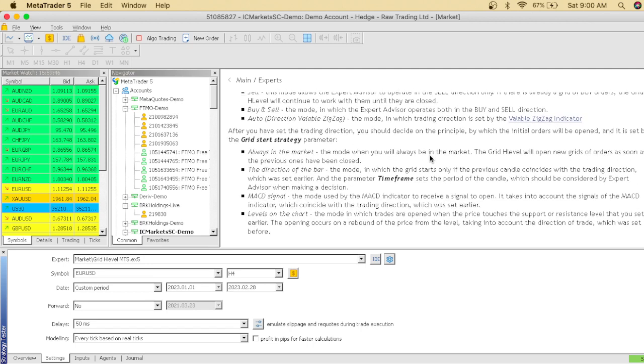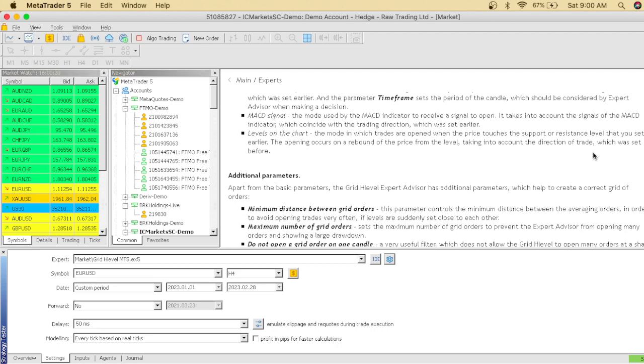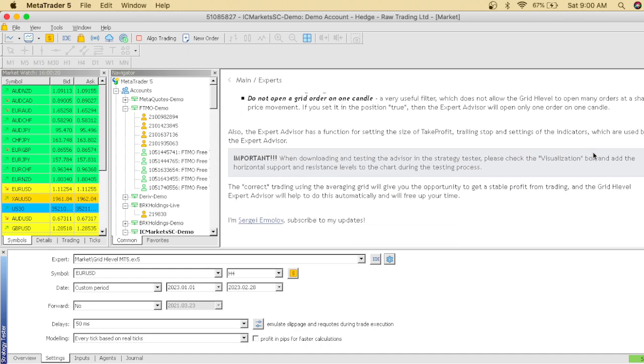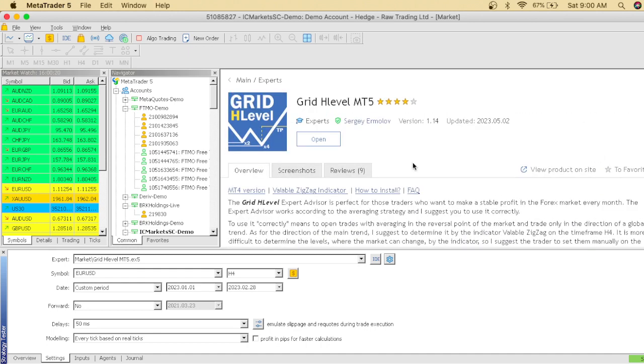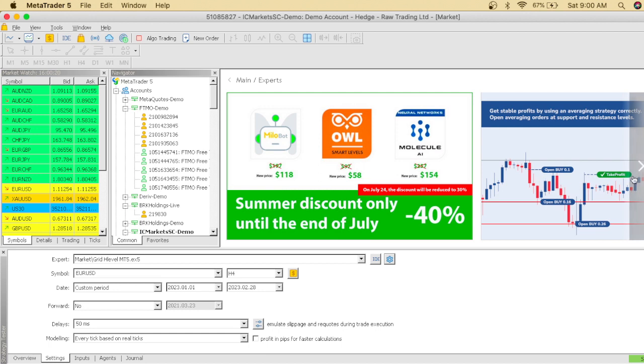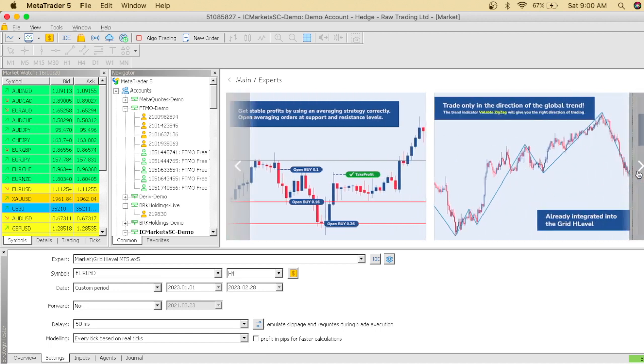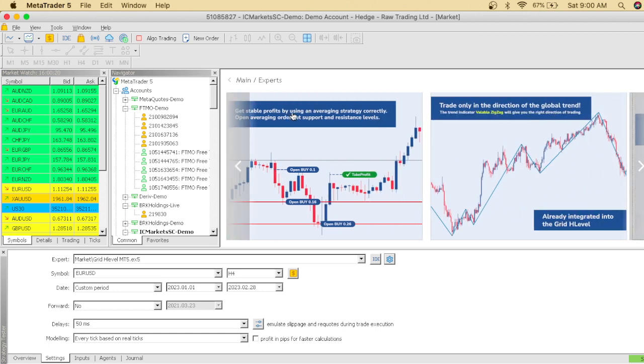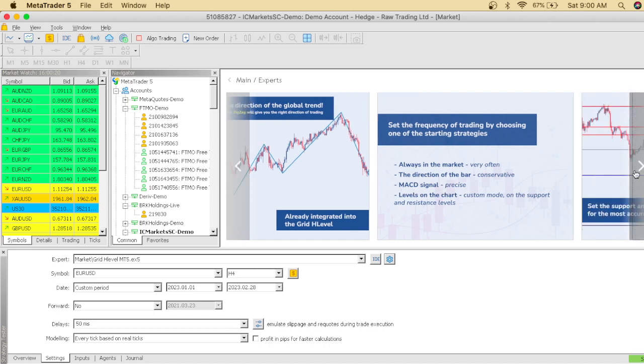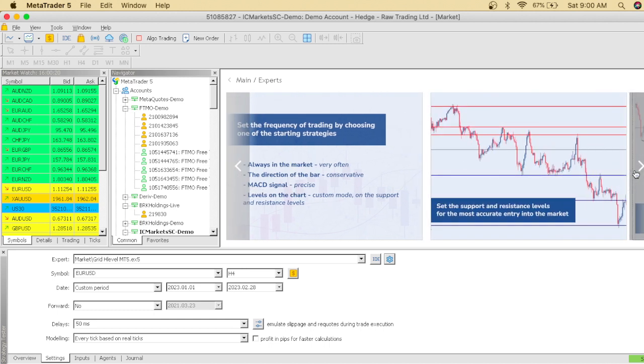You guys are going to have to read about the EA and actually find out what this EA is all about. As you can see, it's a great strategy. Always in the market, you will always be in the market. Basically they say the profits are stable. We're going to see if the profits are actually stable. Let's check out the screenshots. These are the screenshots. Get stable profit by using an average strategy correctly. This is a cost average strategy. Set the frequency of trading by choosing one of the strategies: always in the market, direction of the bar, MACD, et cetera. Let's go and see how the strategy works.